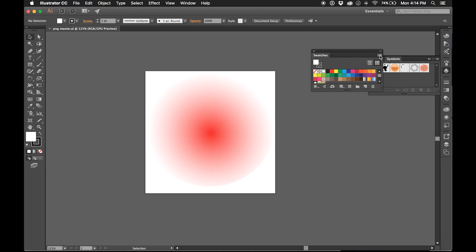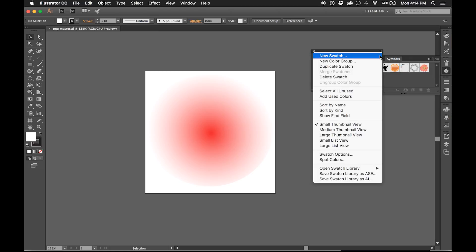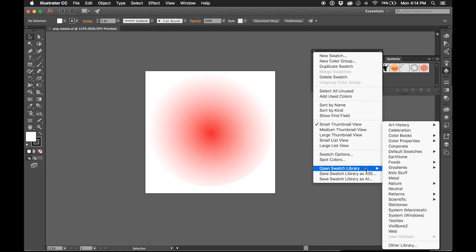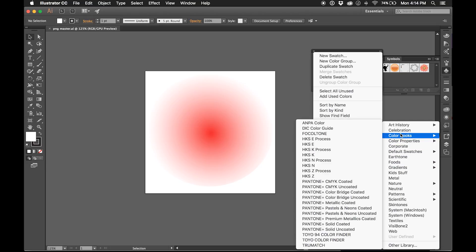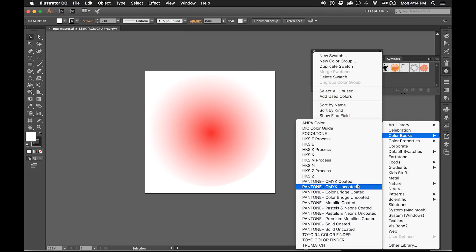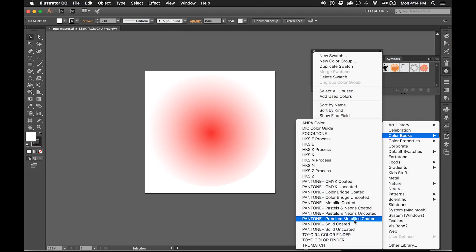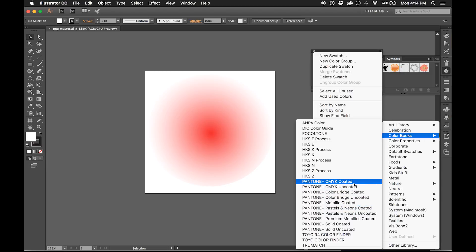Now here you're going to find your additional menus and you're going to go to Open Swatch Library, and you're going to go to Color Books, and here's where you see the Pantone guides.